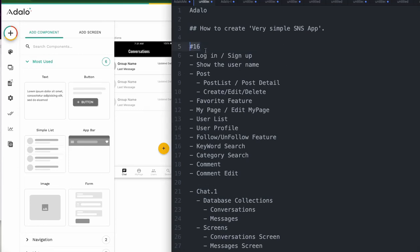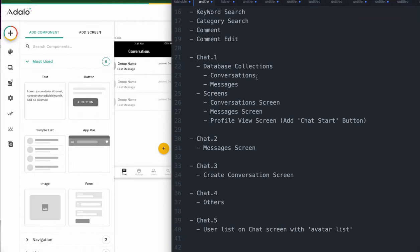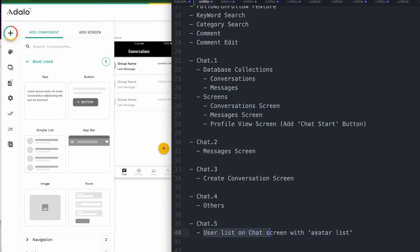Hi, it's chapter 16 today, chat number 5. Today we want to add user list on chat screen with using user list.